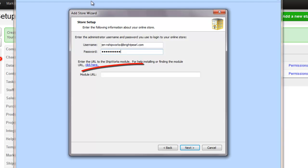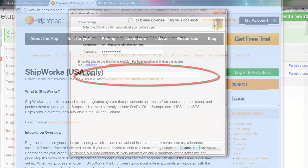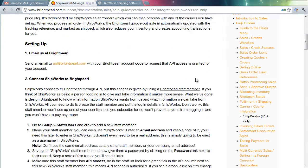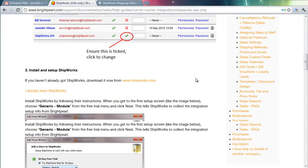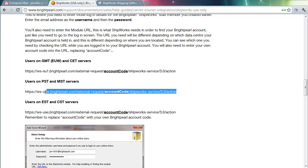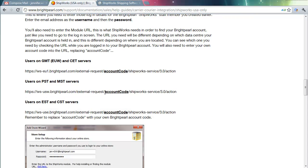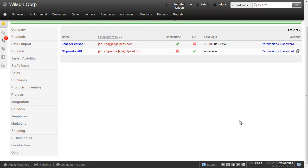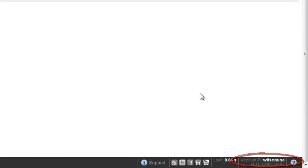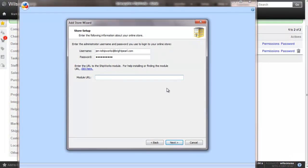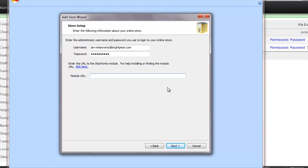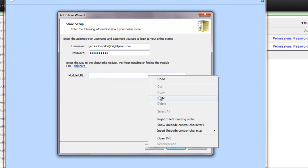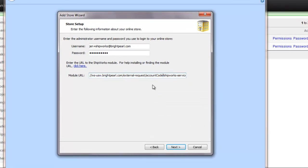Your module URL will depend on where you are located and your time zone. You can find out which URL you need from our support documentation. Simply copy and paste the URL into Shipworks. But make sure you amend the account code section to your own Brightpearl account ID. You can find your own account ID within the application. So I'll paste that URL into Shipworks, making sure I change the account code.